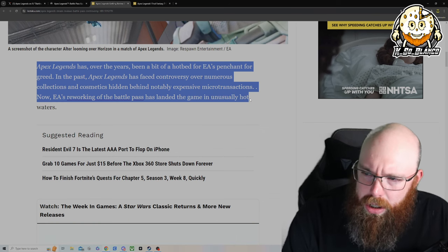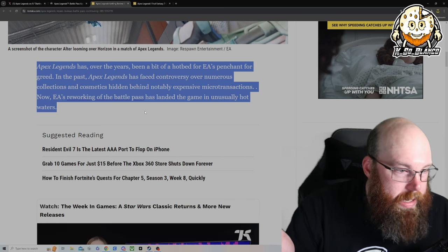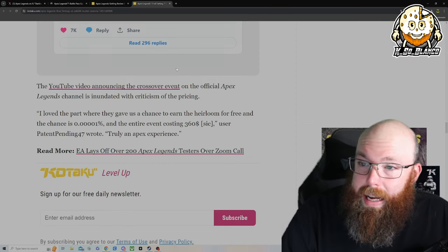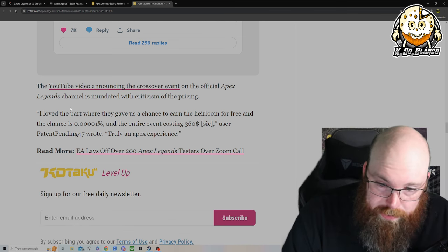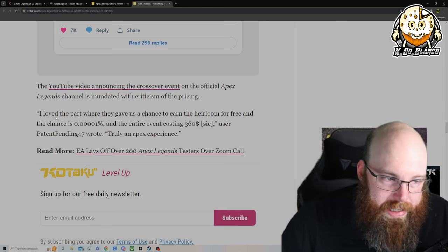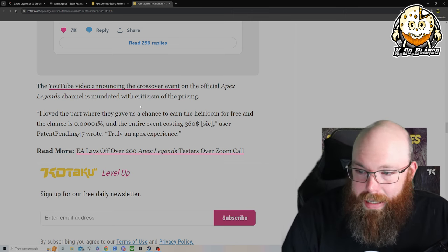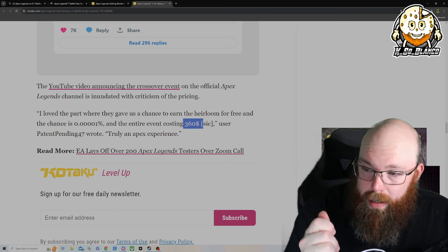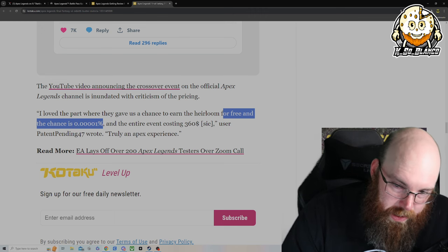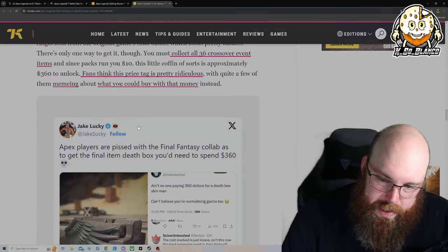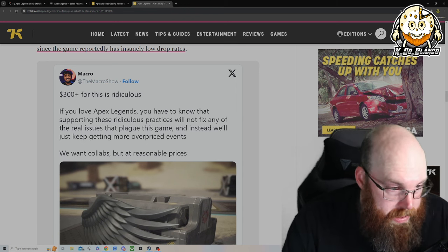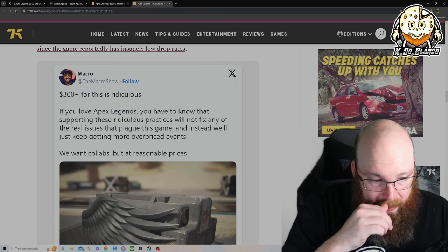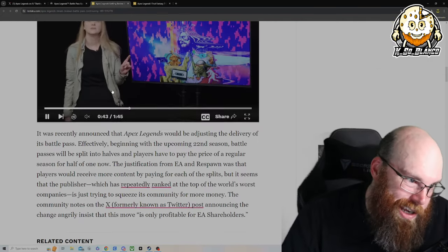We had one of these greed money grabs at the beginning of the year. This is referring to the Final Fantasy bundles they had at the beginning of the year, here in 2024. In order for you to basically complete and get every single item you want from the Final Fantasy crossover Apex did, you needed to sink $360 USD in real money to get a chance. And the chance is 0.00001. An entire event costing $360. This is ridiculous to think that people are willing to spend that much money for a skin in game which you can't even trade. You could probably sell your account, which is obviously against terms of service, but who cares? EA's being greedy.